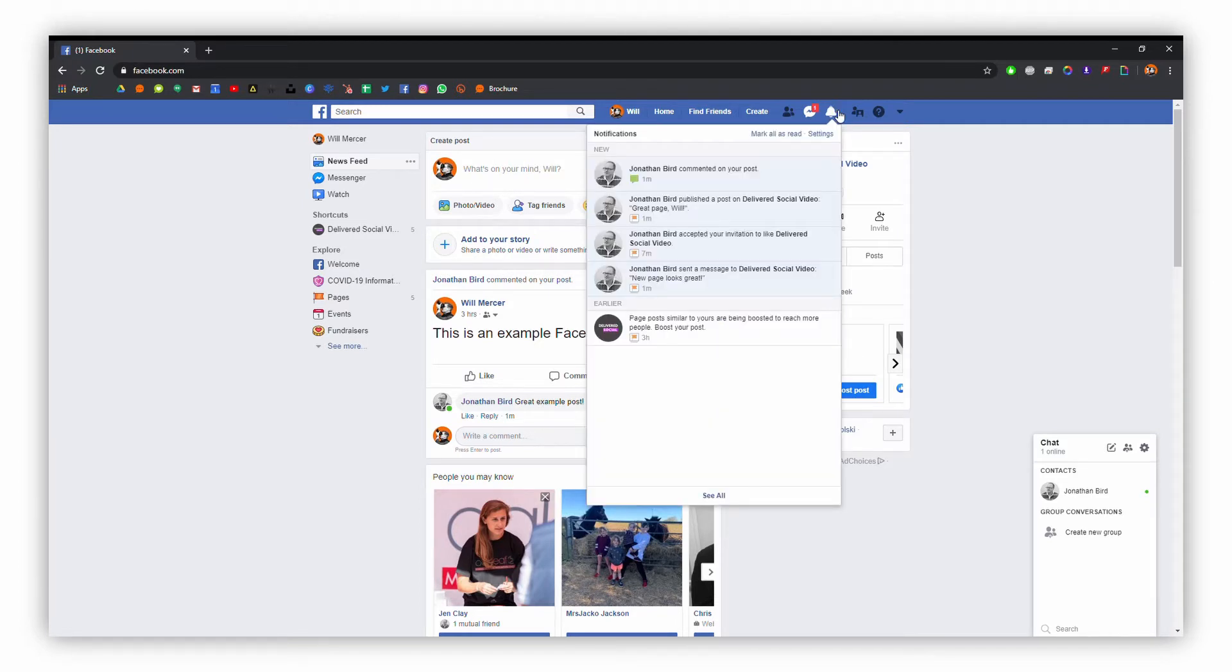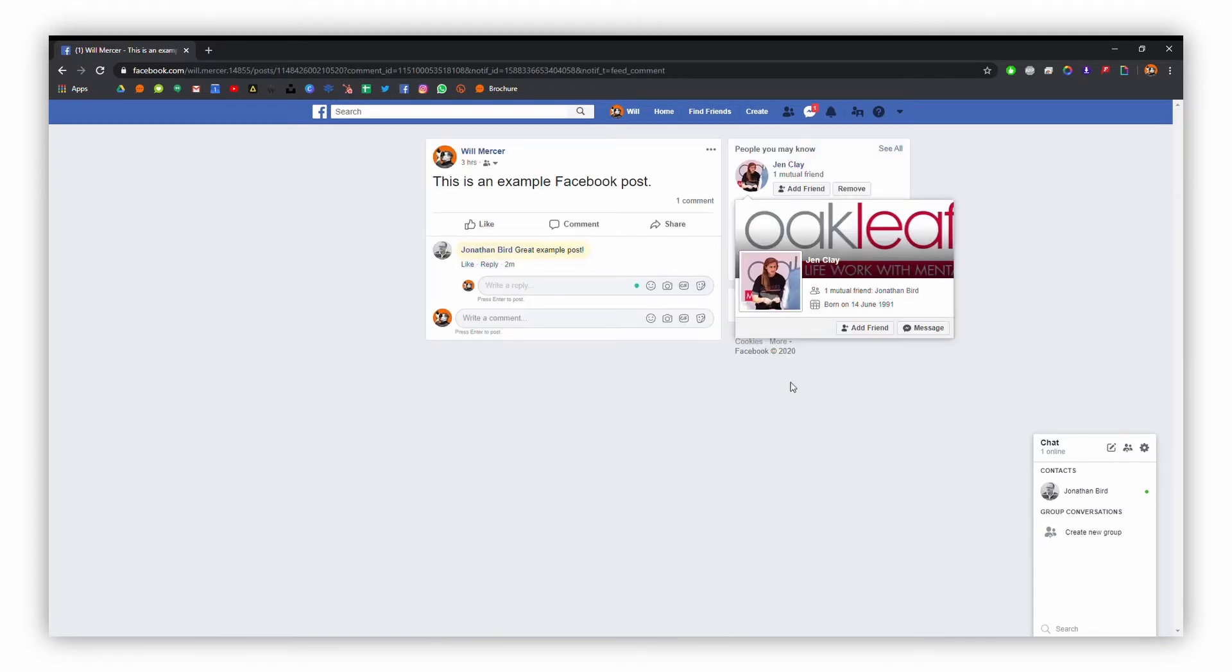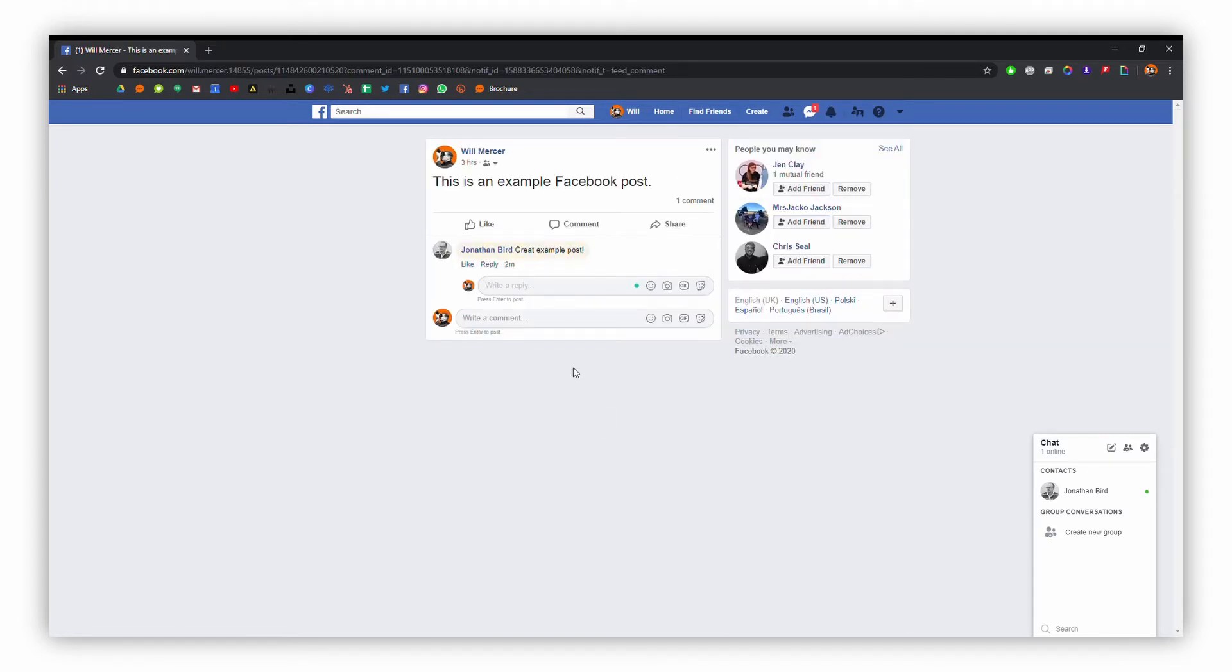The first one here is a comment on one of our posts from John, so we're just going to click on that now. This will bring up the post and you're able to write a reply.